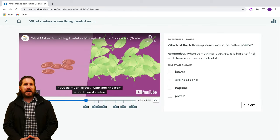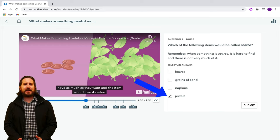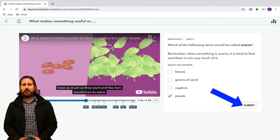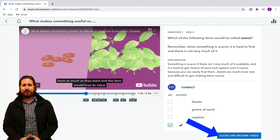Actively Learn also has interactive videos that work similar to a program like Edpuzzle, where students have to answer interactive questions in order to proceed through a video that they are watching.